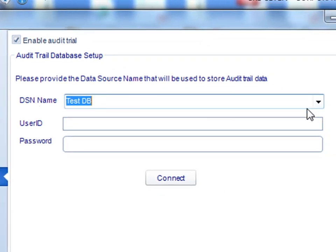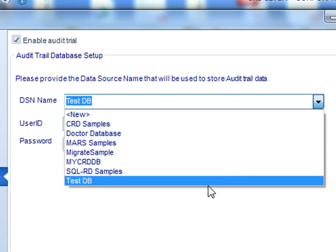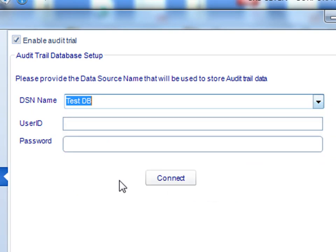Next, select the database that you're going to output this information to. Authenticate to it and click connect.